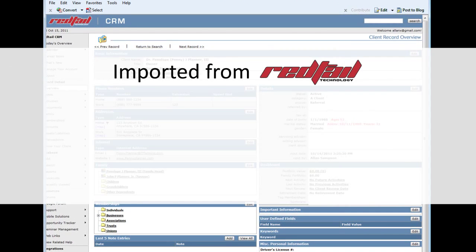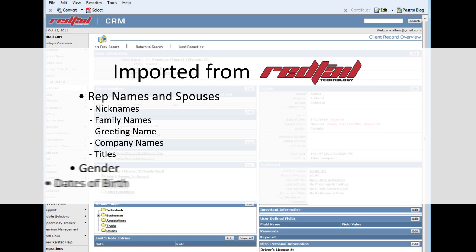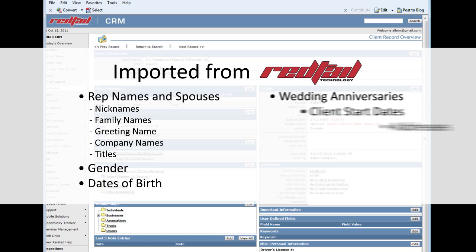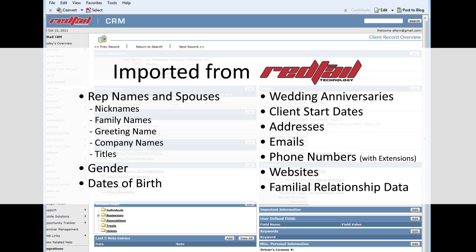The following fields from your Red Tail account will be automatically used to build a new or edit an old contact in your Pro account: all parts of the rep's and spouse's name including nicknames, family names, greeting names, company names, and titles. Also gender, dates of birth, wedding anniversaries, client start dates, addresses, emails, phone numbers with extensions, websites, and familial relationship data.